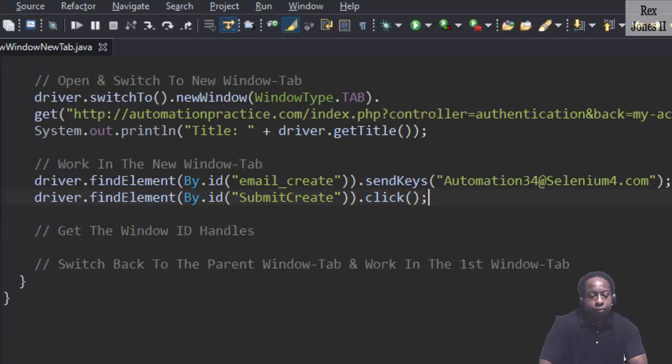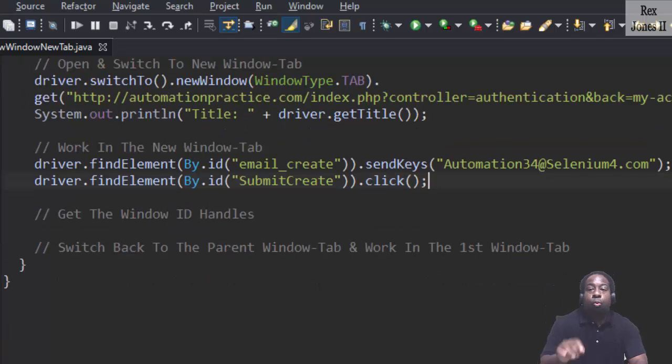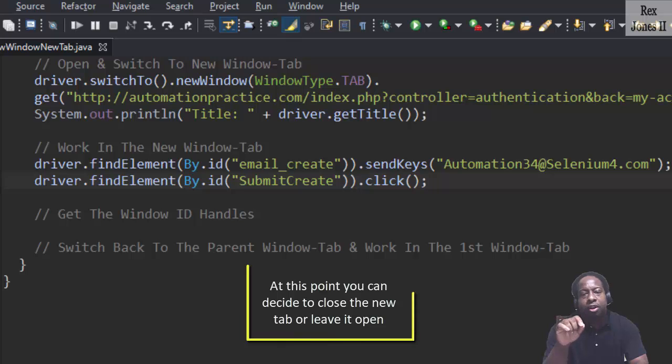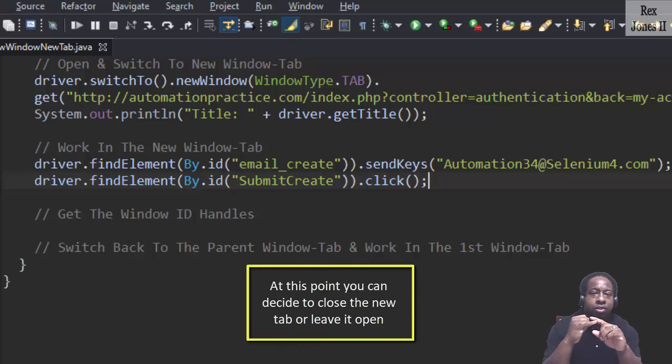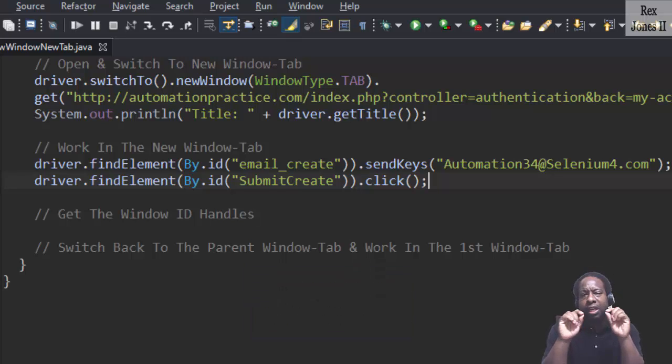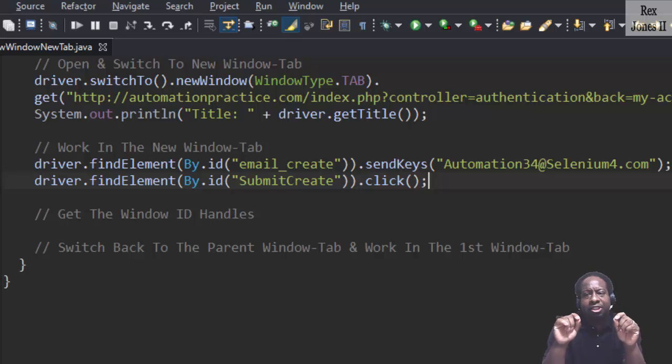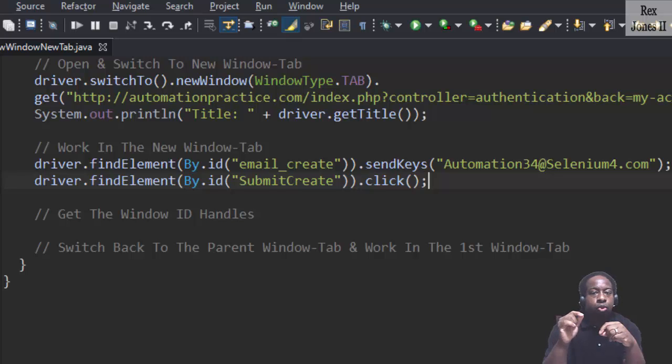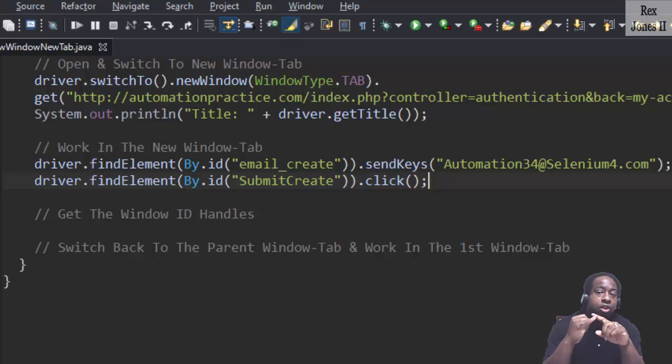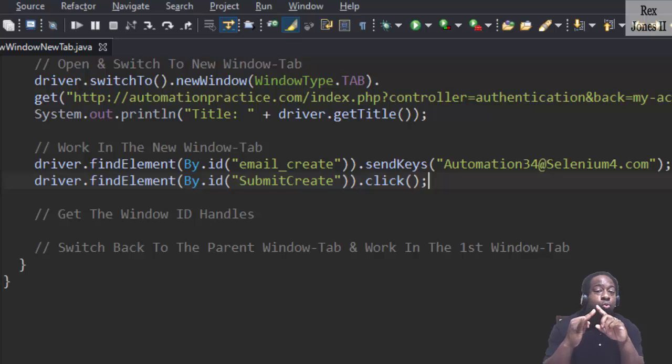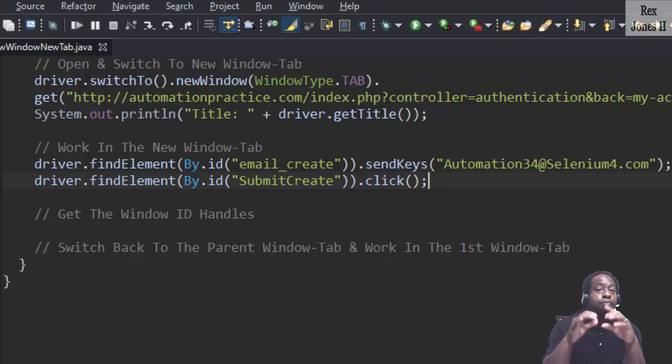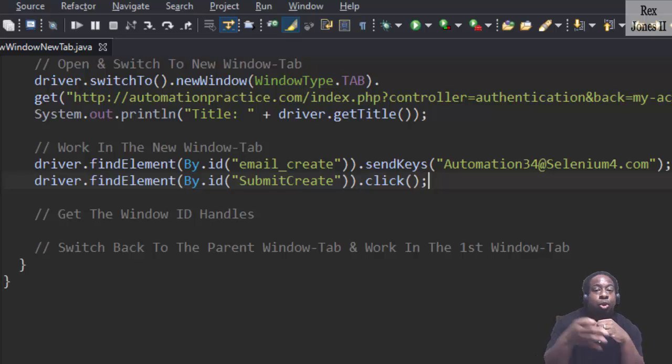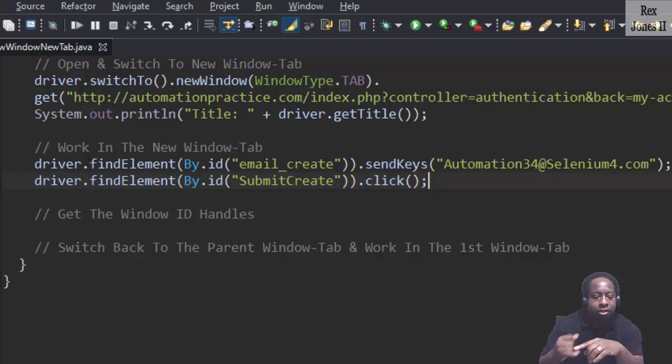We are finished working in the new tab. At this point, you can decide to close the new tab or leave it open. If you close the tab, make sure to use driver.close and not driver.quit. Driver.close will close the new window, but driver.quit will quit the driver and close both windows. I think it's video 18 that will show you the difference between close and quit.